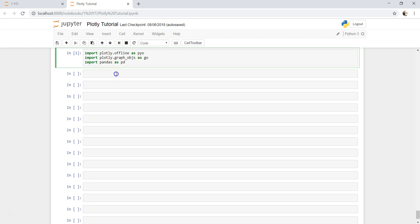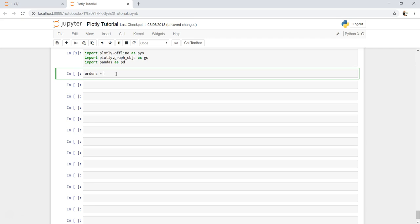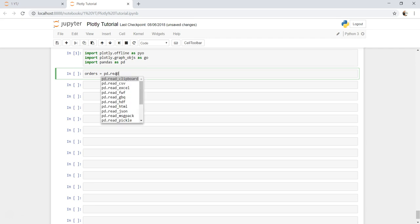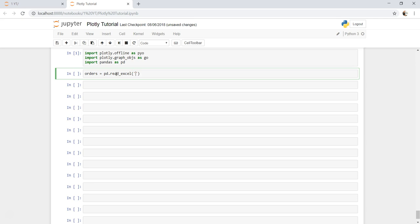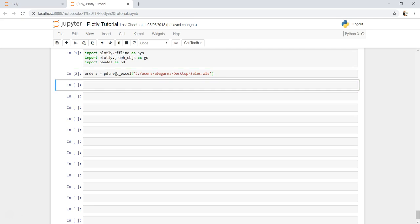The next task is to get the data, which is orders. I have been using it from past videos, so I hope if you are following that you must be aware about it. I will use the same pd.read_Excel method and I know the path which I will provide in quotes. Let me copy this. I'll just remove one single quote over here. It should be okay, and if I execute it, yeah it's working fine.